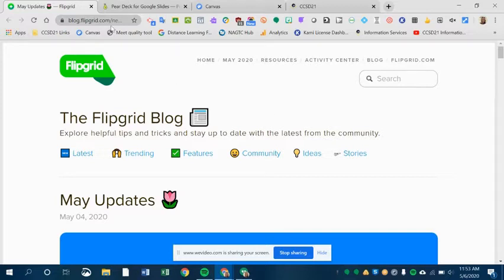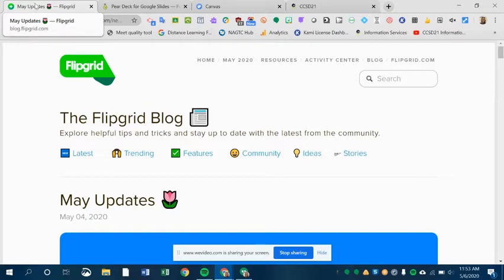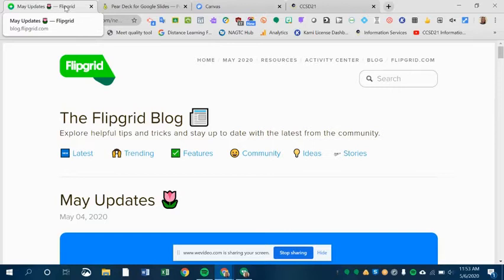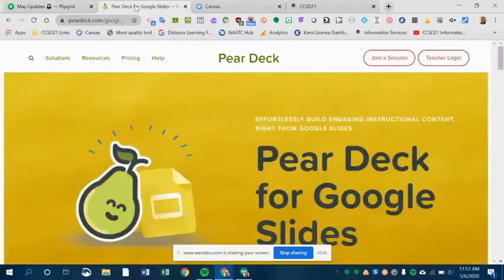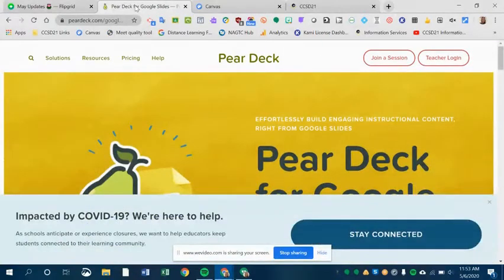First of all, you want to open the tab to the left of whatever you want to have open additional. So let me show you here. I've got one tab. This is a Flipgrid blog. Right next to it, I have a Pear Deck tab.